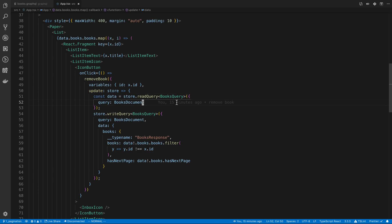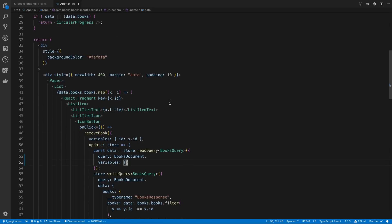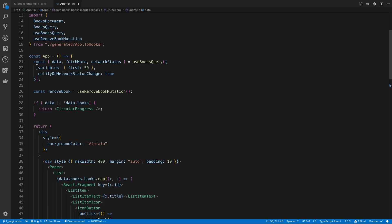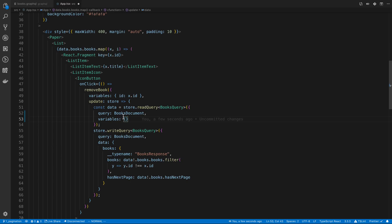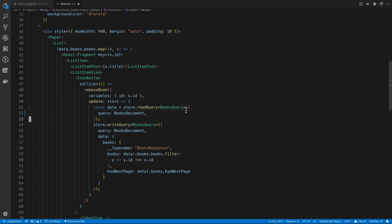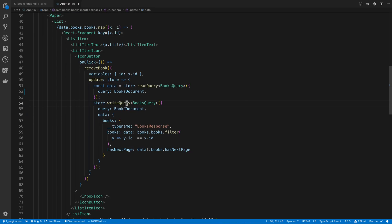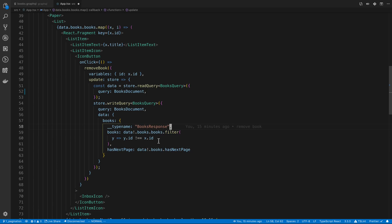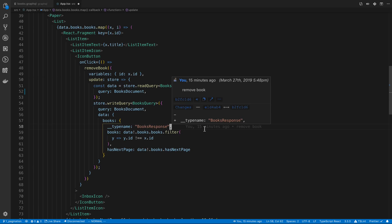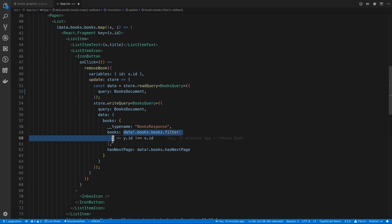You'll notice here I am NOT passing in the variables that I want to be updated. I passed in a variable of first of 50 but I'm NOT passing it in here when I'm reading from the cache and that's because there is basically a single cache item and I read that cache item it's going to have the entire paginated list. When I do this this is going to read in the entire paginated list into this data. Then I can write this back to the cache and I'm just filtering through the books list and removing the item.